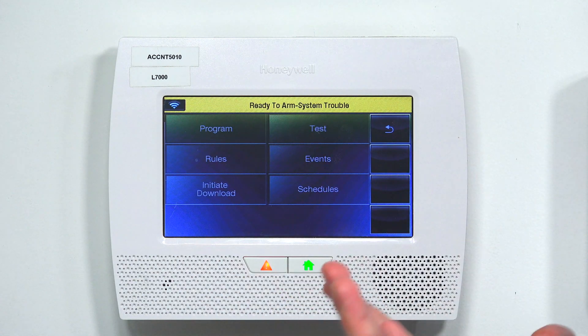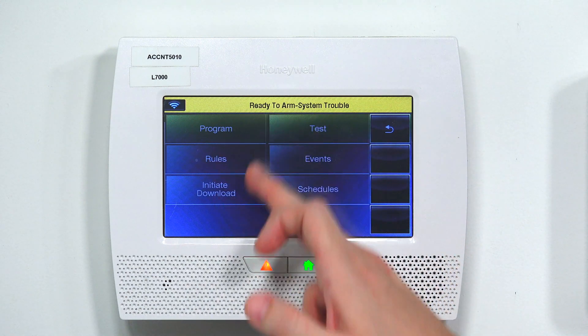After you enter in your correct installer code, you should be taken to this screen. If you're taken to a different screen that says Users, Tests, Events, and stuff like that, that means you're using your master code. There's a big difference between master code and installer code. Master code you use to arm the system and change user codes. Installer code you use to go in and program the panel settings, zones, account information, reporting, and all of those different things.